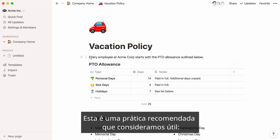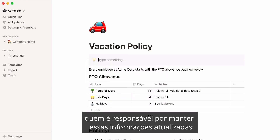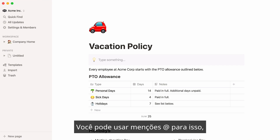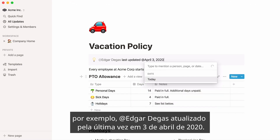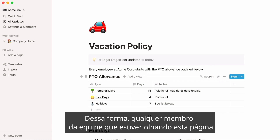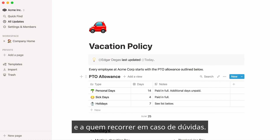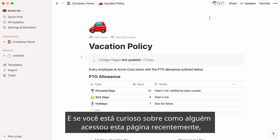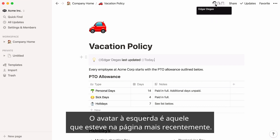Here's a best practice we found to be helpful: add a note at the top of important pages to indicate who's responsible for keeping this information up to date and when it was last updated. You can use at-mentions for this — for example, Edgar Degas last updated on April 3rd, 2020. That way, any team member looking at this page knows if the information is up to date, if it's getting stale, or who to go to if they have questions. And if you're curious how recently someone has accessed this page, hover your cursor over the avatars at the top right — the avatar at the far left is the one who's been on the page most recently.